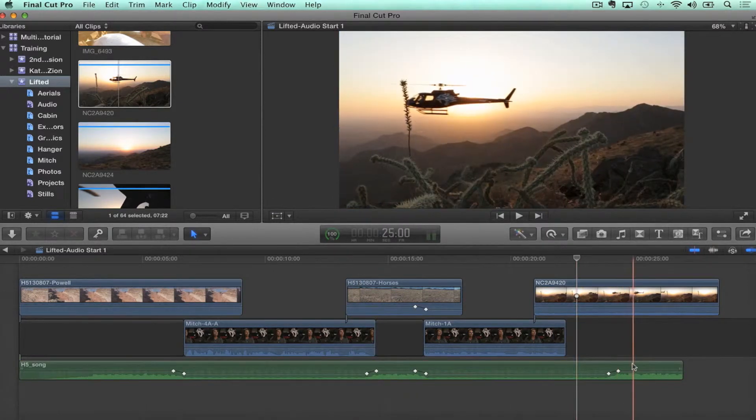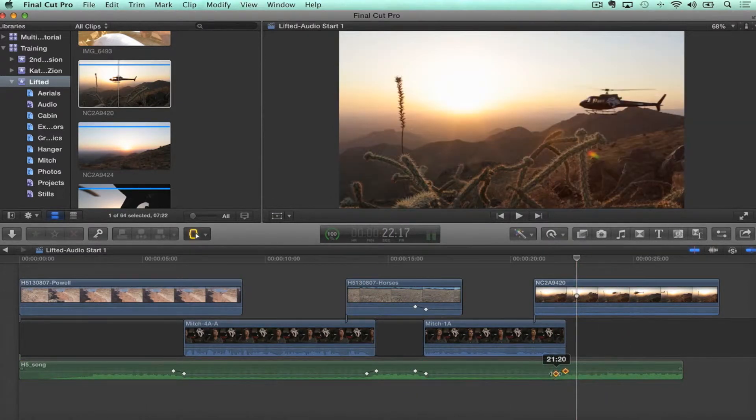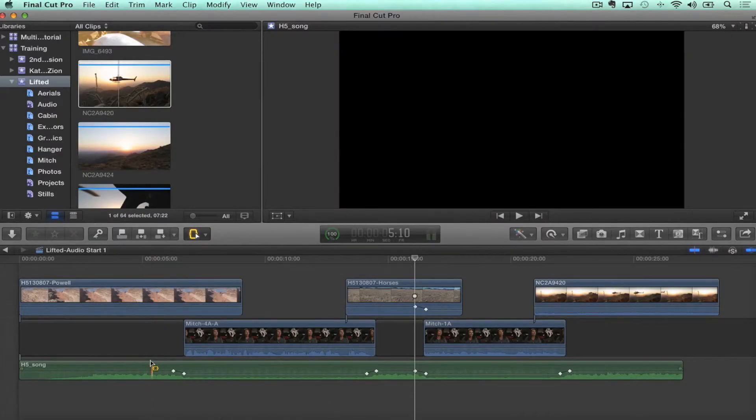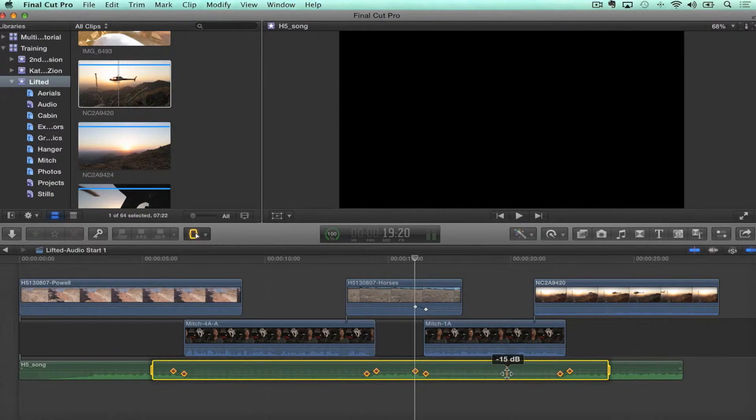Now we've got those keyframes pasted. Use the range tool to move them over slightly. The audio level is already set — you saved yourself all that option-clicking to create keyframes. What's even better: if you have like 10 interview clips, you can get the first two or three done, then range-select all of those keyframes and paste them — so the more keyframes you copy, the more you can paste at once to save even more time.